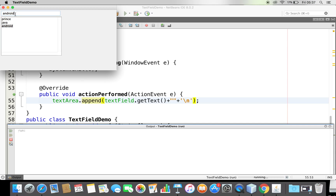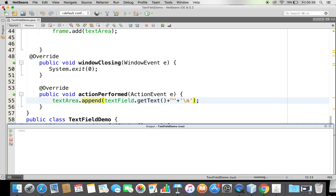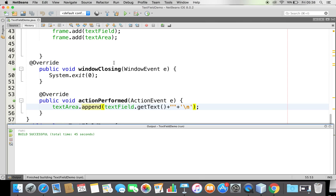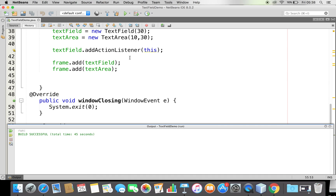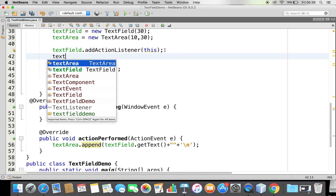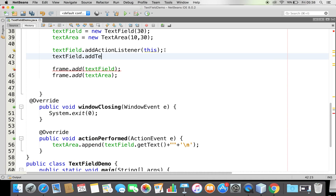But what if I wanted to know about changes made in my text field — meaning whenever the text changes, I want to be notified and process something? In order to handle that, whenever you make changes in the text field, a text event is generated. My text field is not registered for it yet, so I'll register my text field with a TextListener using addTextListener.